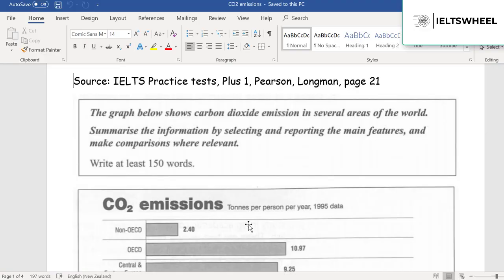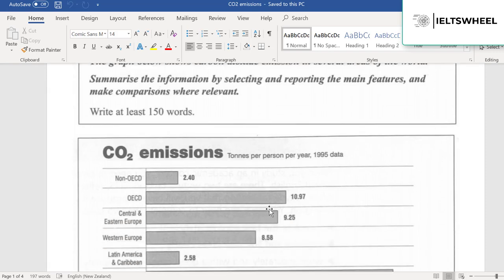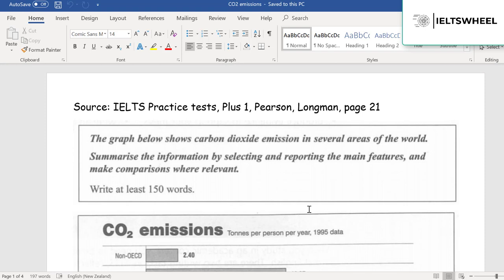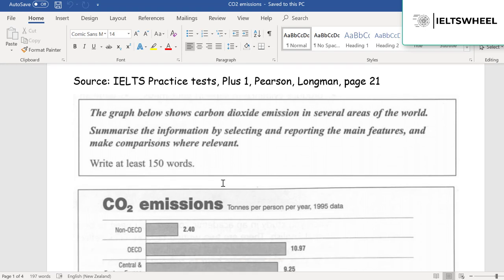Hello everybody, my name is Neil and today I will be helping you learn how to analyze and describe bar graphs in detail. More specifically, we'll be focusing on this task which is from IELTS Practice Tests Plus One, Pearson Longman, page number 21. So let's just read this prompt in detail.